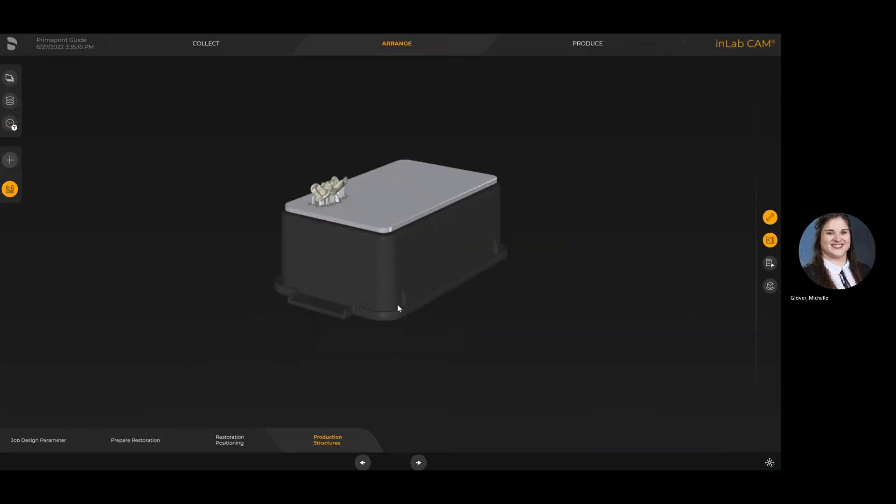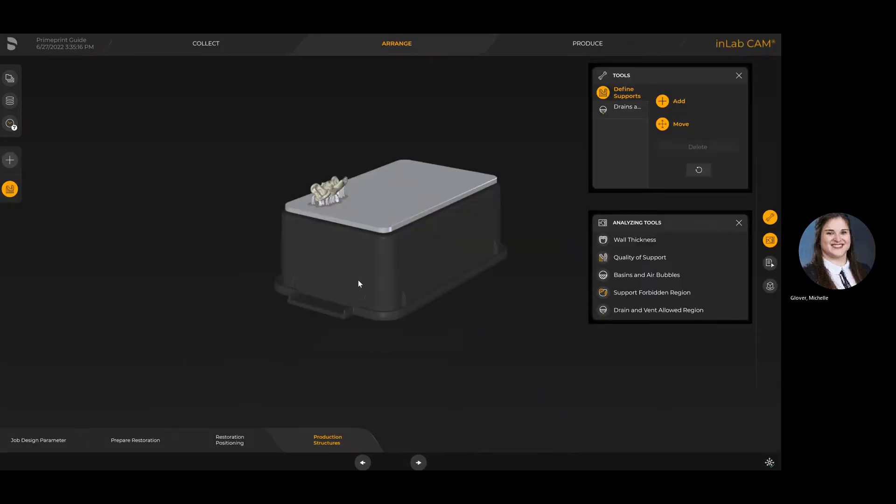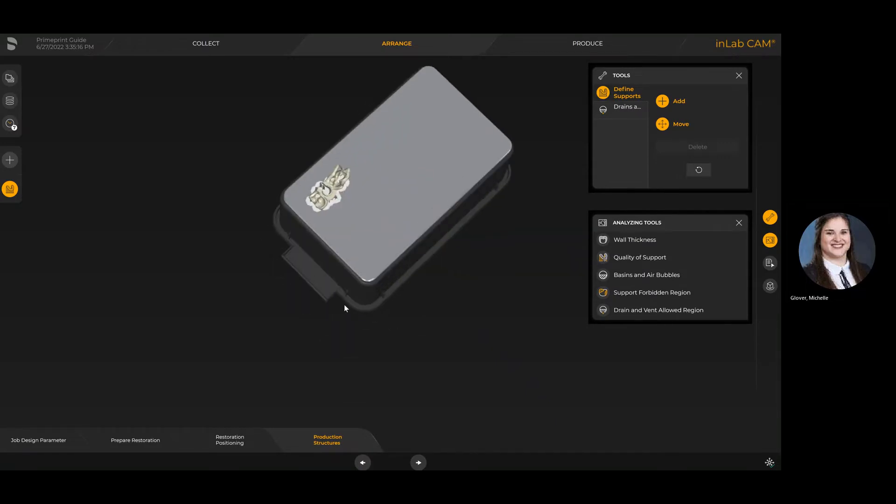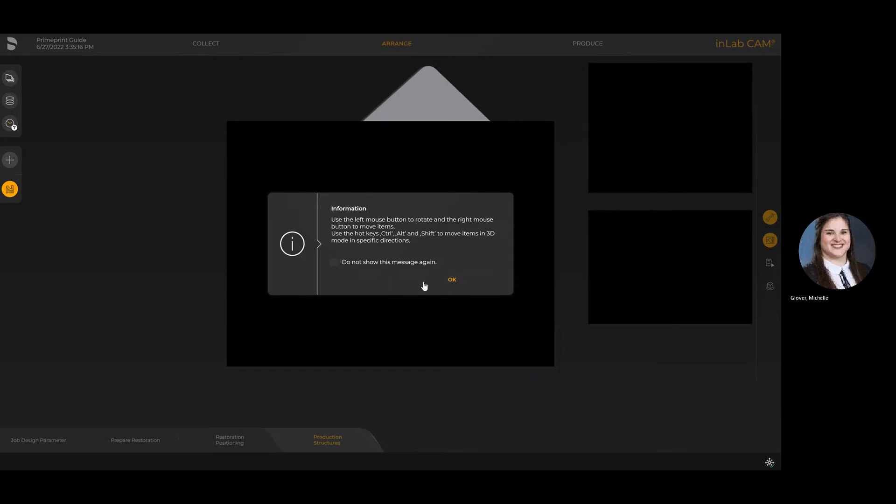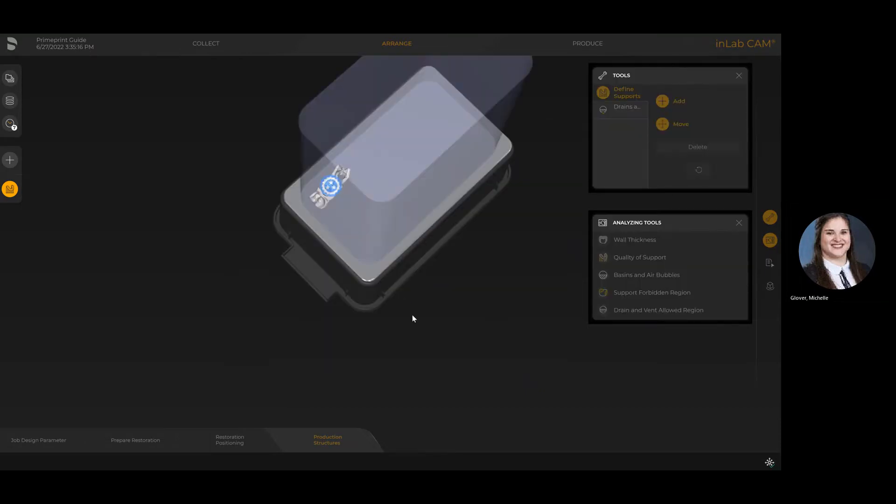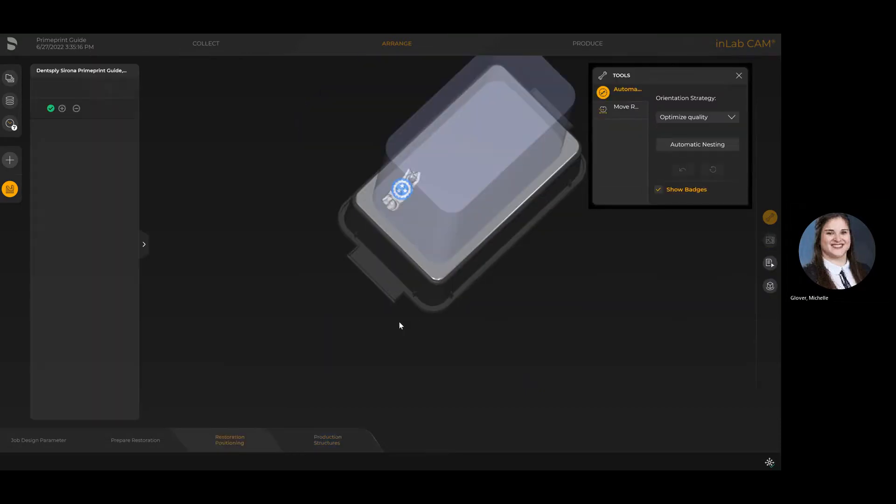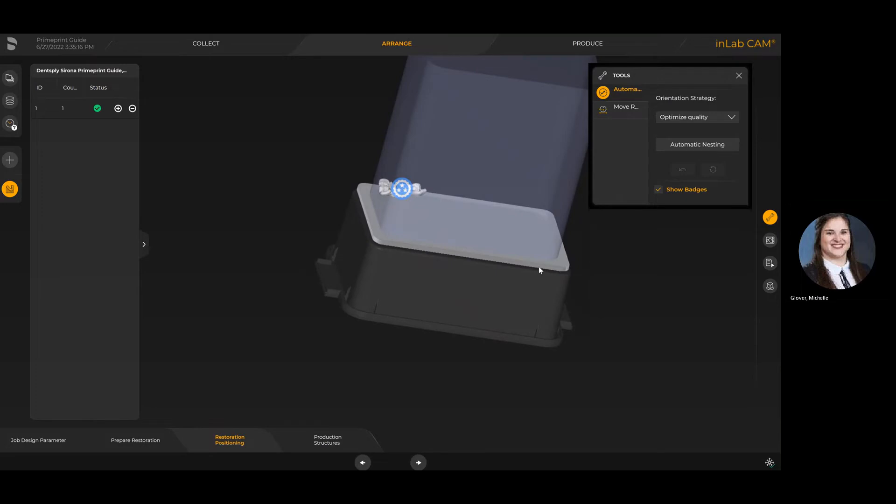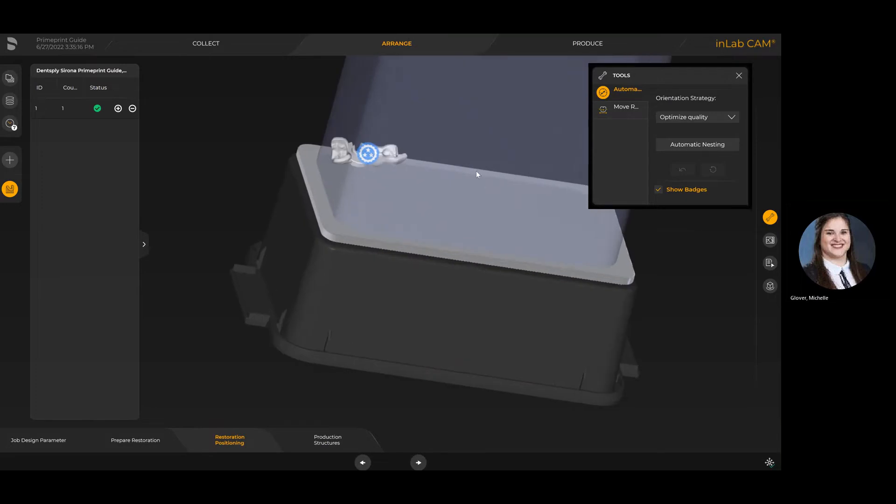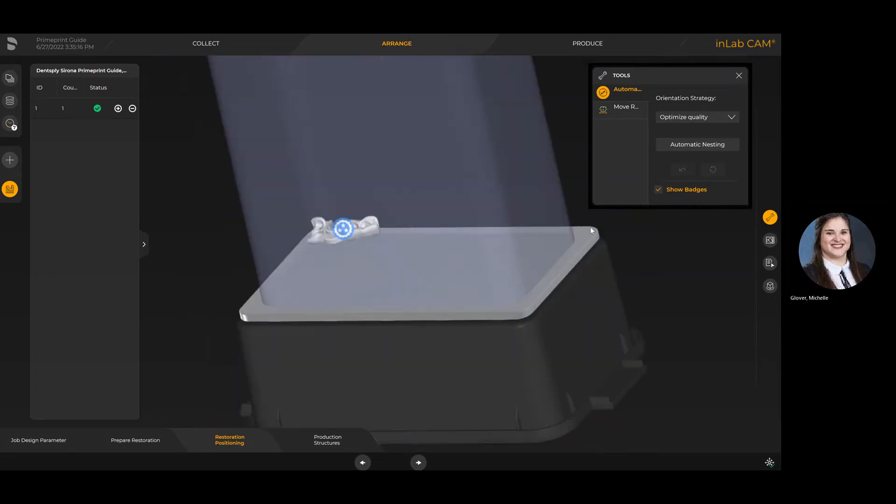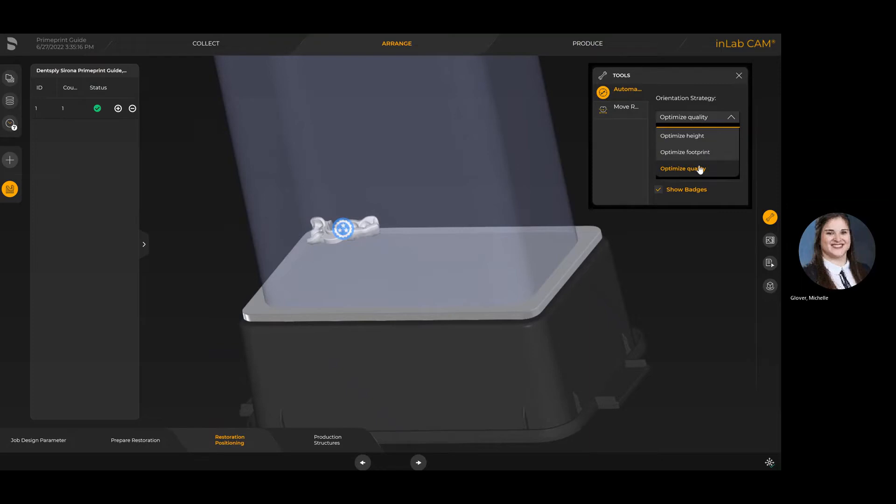However, I'm going to back up just a step here and go to the arrange stage. If I had gone through the motions of individual steps at a time, the next step would be the arrange where I would be able to do things like restoration positioning. When I'm in the positioning stage, the system has defaulted to optimum quality.